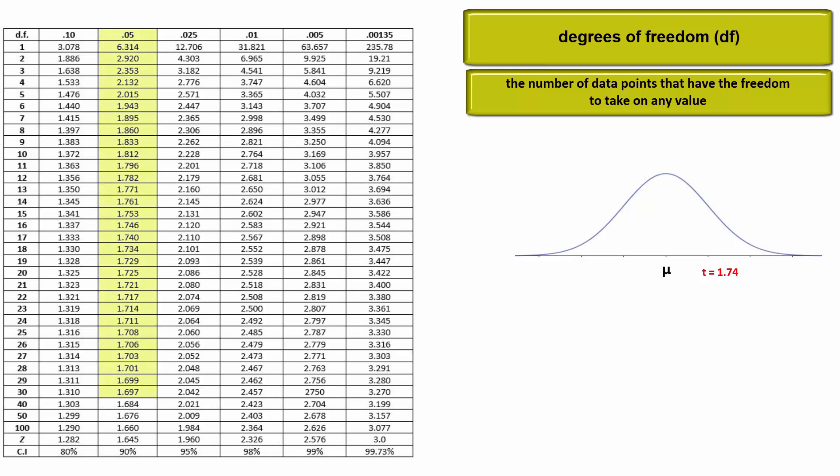Well this depends when it comes to t-distributions. With small sample sizes and thus small degrees of freedom, this is not a statistically significant difference between the sample mean and the presumed mean of the null.